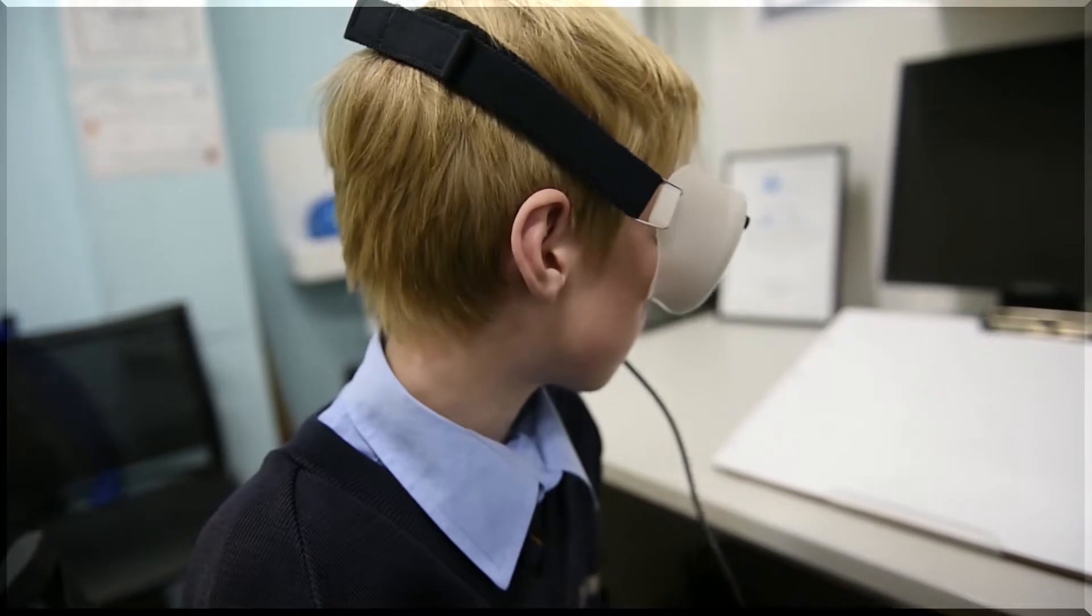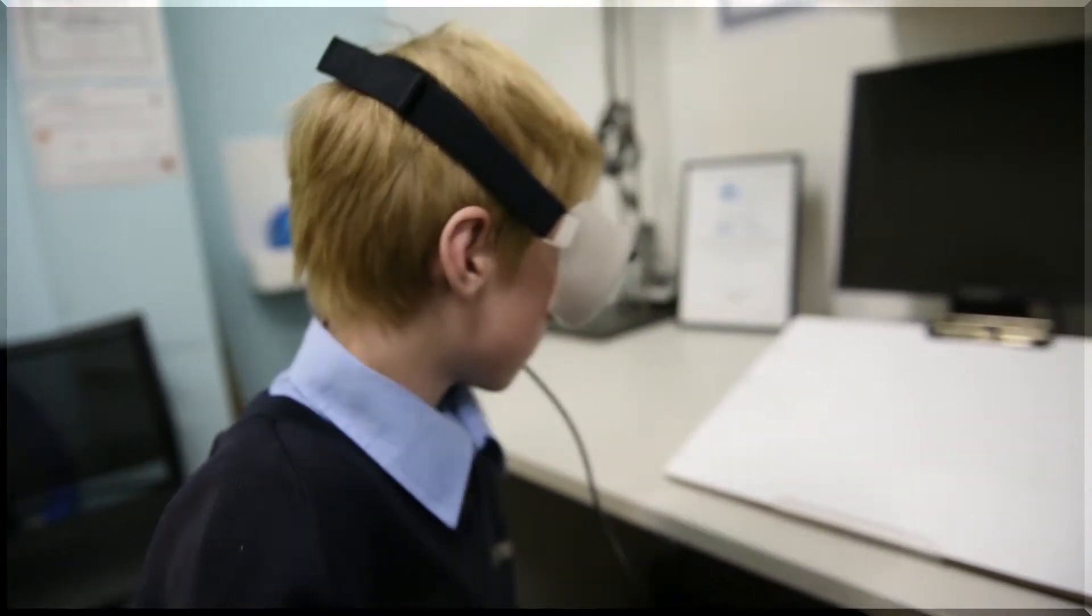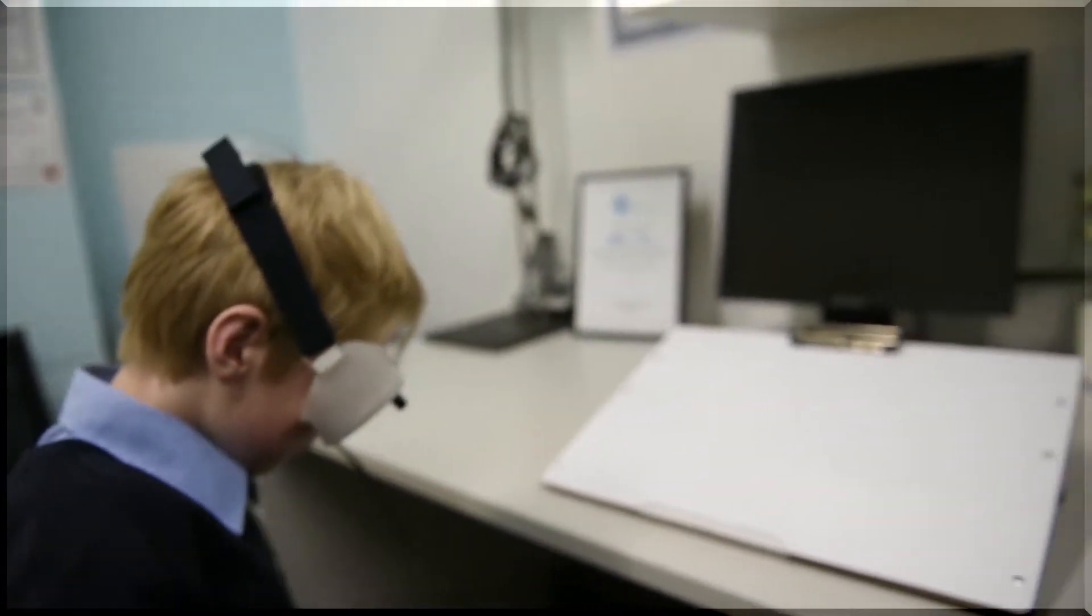The Readalyzer is a computerized system that assesses how a person's eyes are moving when they are reading.